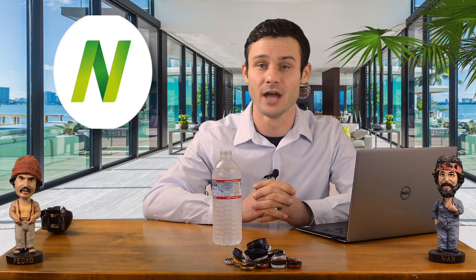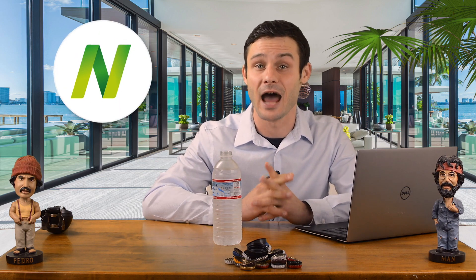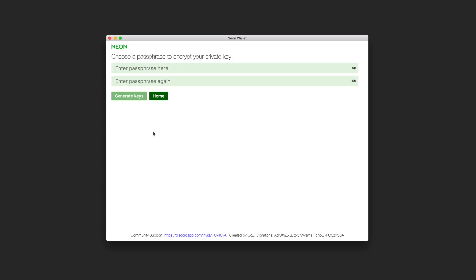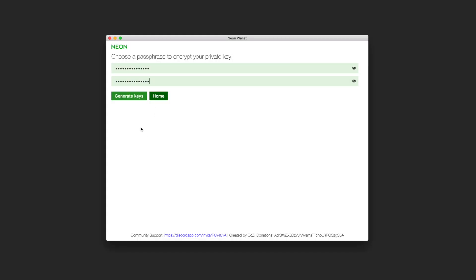Once downloaded, double click the Neon icon on your desktop and select create new wallet. Now you need to enter your passphrase for your wallet. A long passphrase that is memorable is recommended, just in case you forget, so you can still recover the wallet. Once entered identically in both fields, click generate keys.